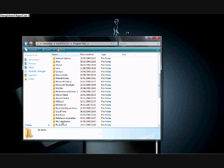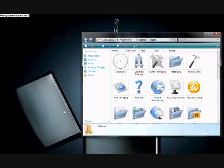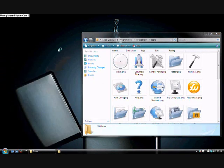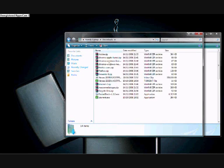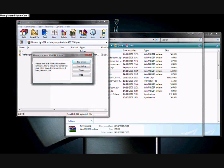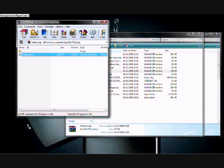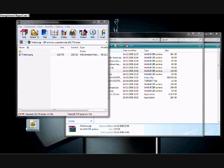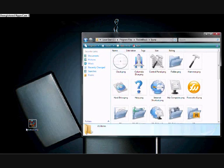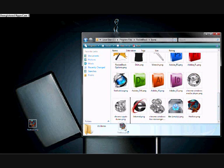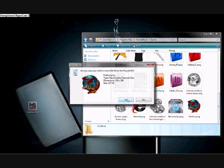Scroll down until you find your RocketDock folder and click 'Icons.' Leave that open for now and go to where your downloads are. Your downloaded file will be there — it might be in a folder, just double-click it. Make sure you stay on your Icons window and drag the icon file into the Icons folder.